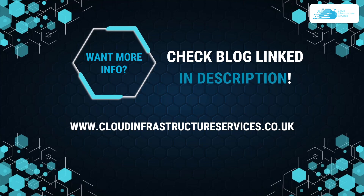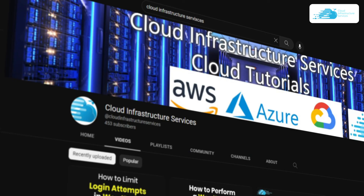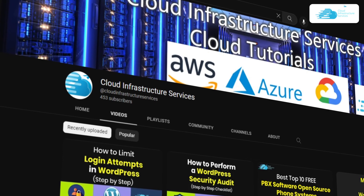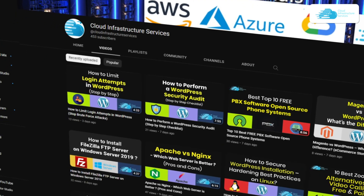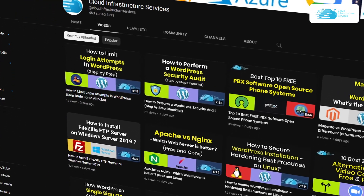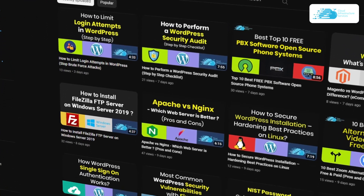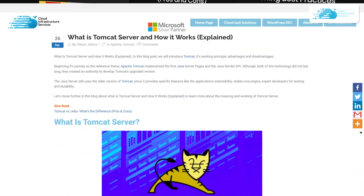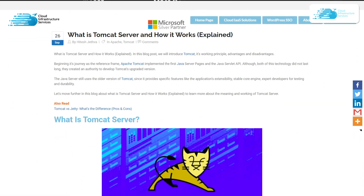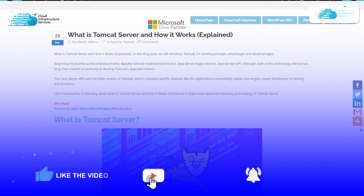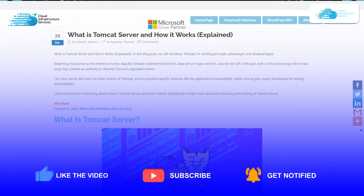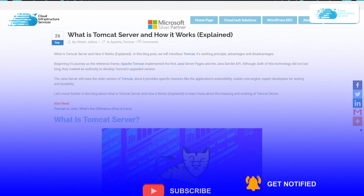If you want to deploy Tomcat on cloud hosted platforms like Azure, AWS, and Google Cloud, then simply check out the videos that are linked in the description box or check them out on our channel. If you want to learn more about what is Tomcat and how it works, you can check out the blog that is also linked in the description box. Finally, if this video has helped you in any way, make sure to leave a like and subscribe to the channel.